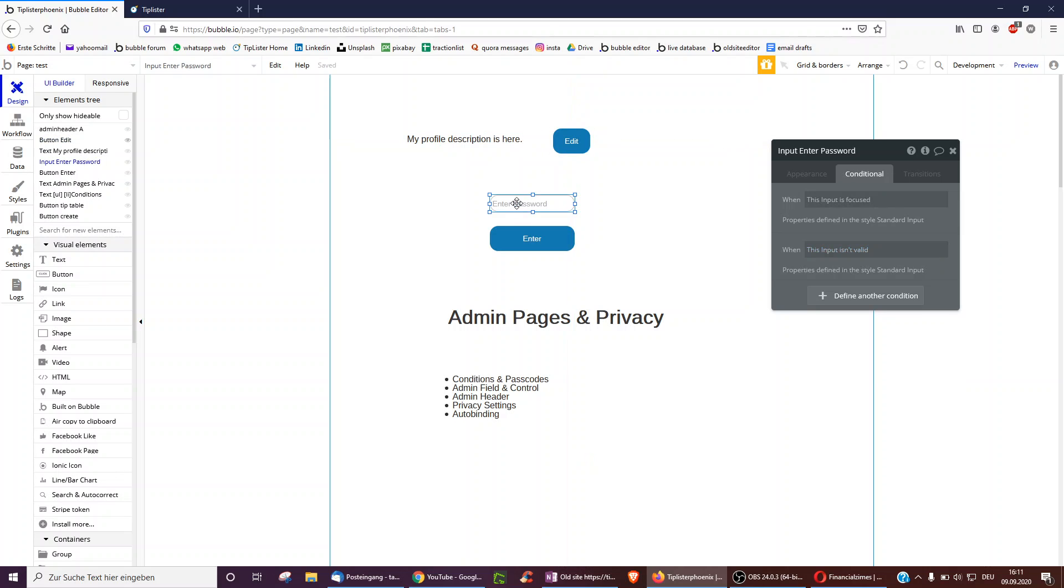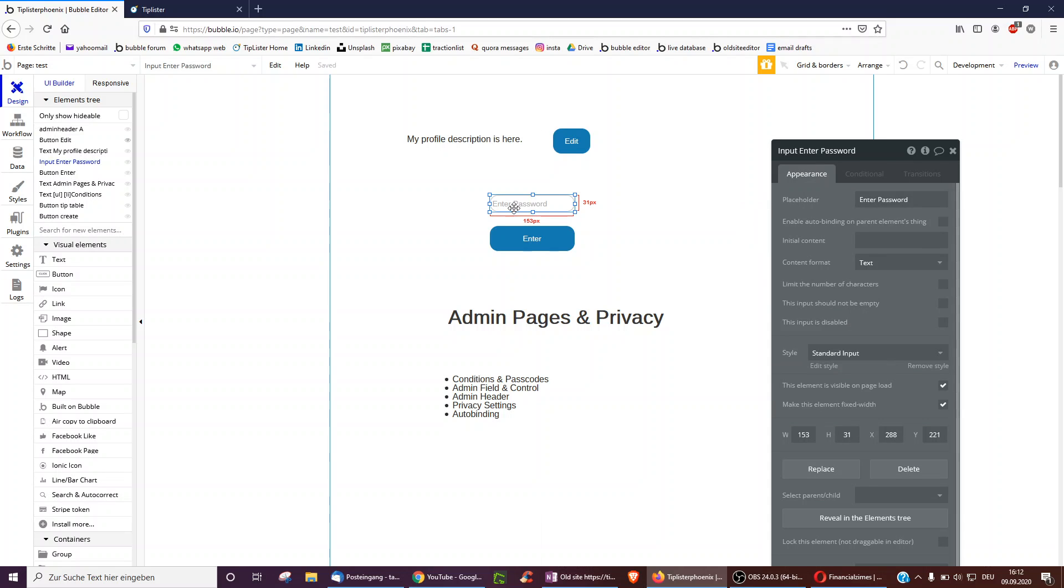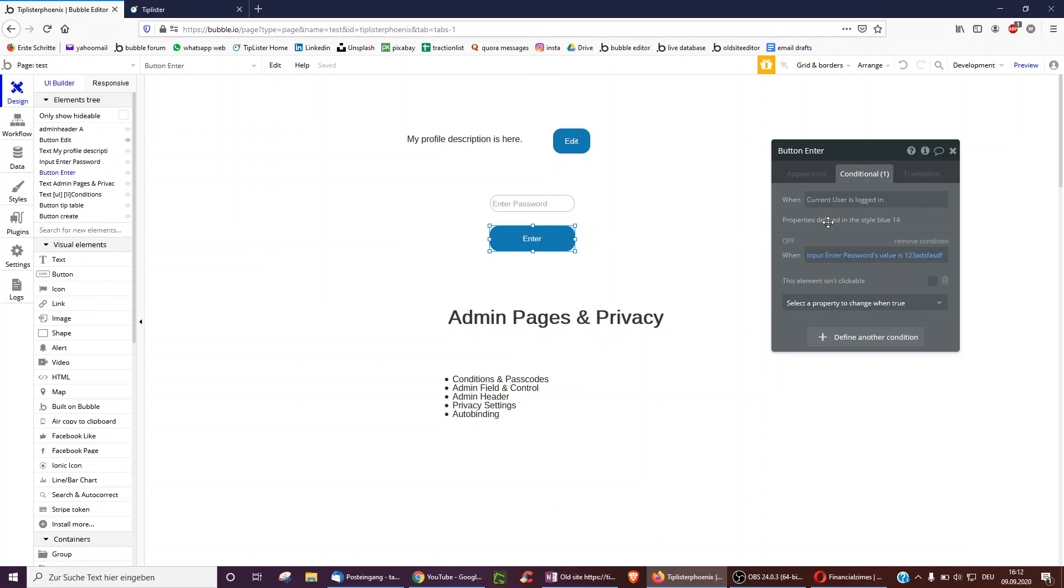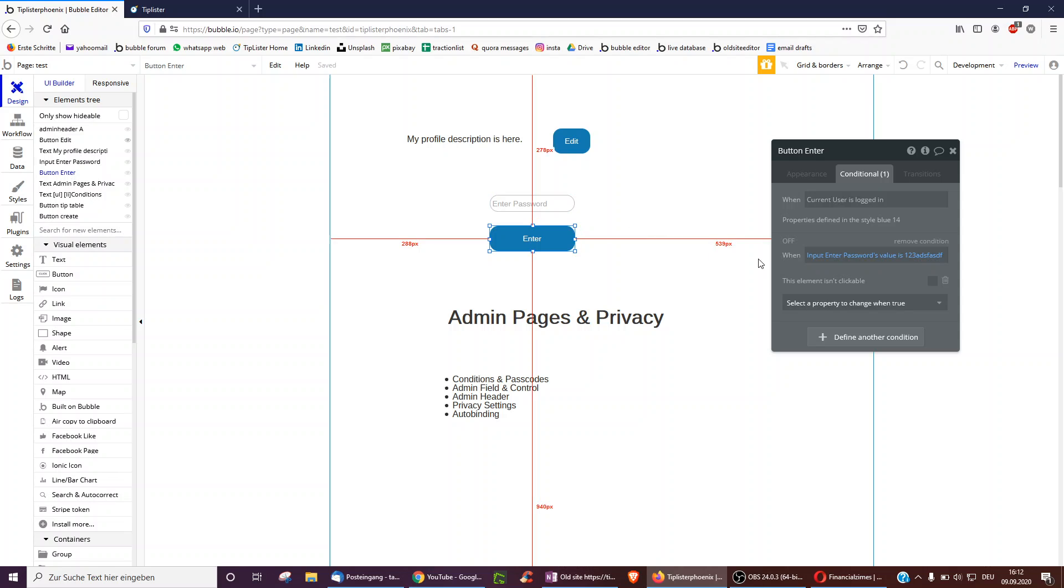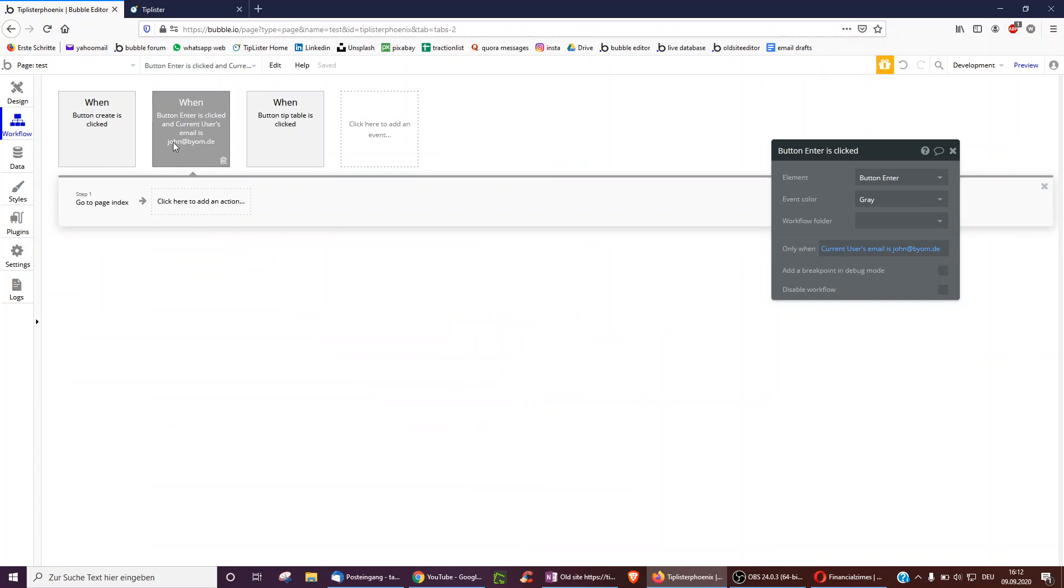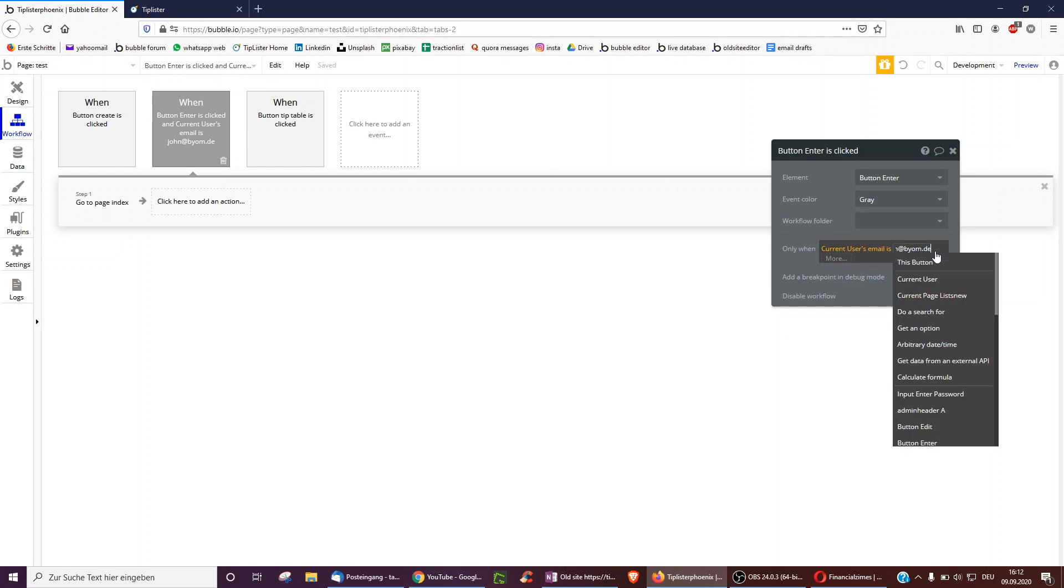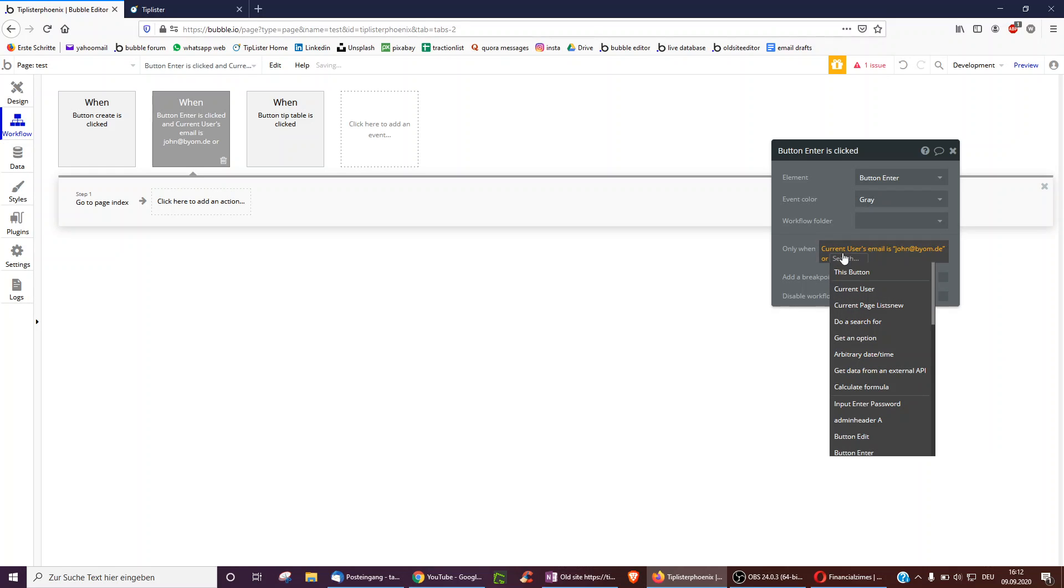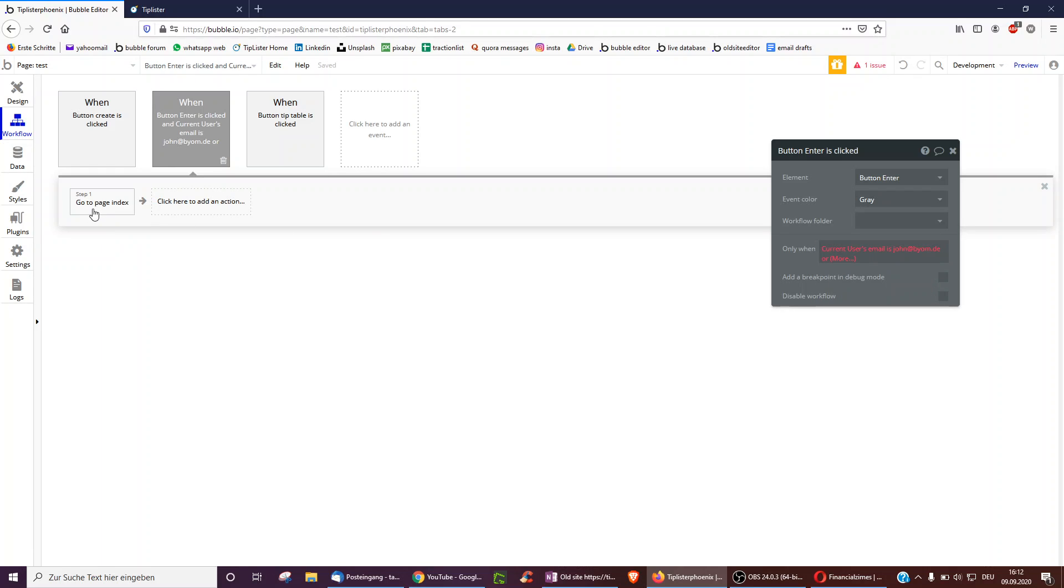Now, on a slightly harder level, so this is how this video will go, we'll keep on building security layers. So you could have an input called enter password and you can actually only click enter, which is usually not clickable when the input enters password value is a certain password. You can set yourself and then tell your users via email, phone, et cetera. And then you could actually also have the same condition on here on the button. So for example, only when the current user's email is your own email or maybe your co-founder's email, only then will it actually continue with the workflow go to page index.